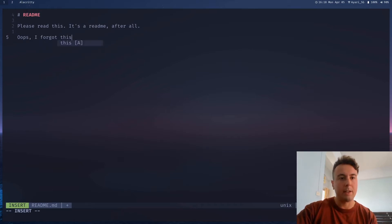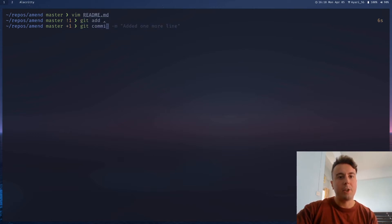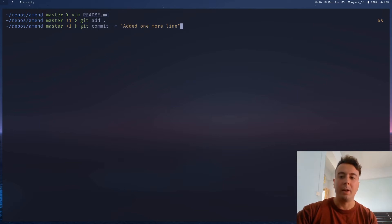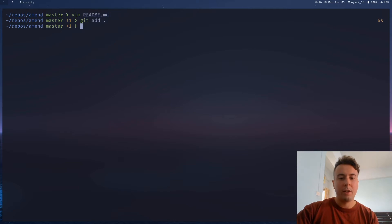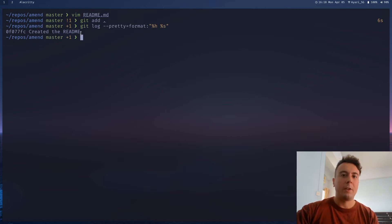Oops, I forgot this. Now what you can do is just add it and make another commit saying you added one more line to the README. But that's not the cleanest way to do it. If you like keeping your Git log clean, this should really be part of the initial commit — it shouldn't be a whole different commit just because one line was added.